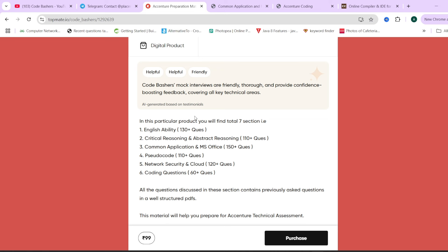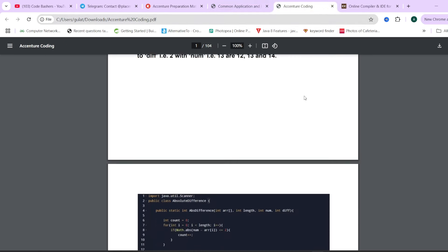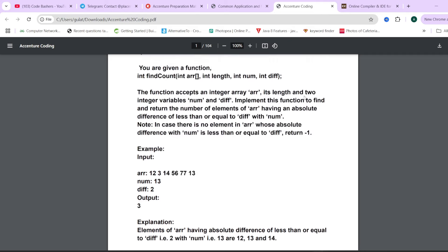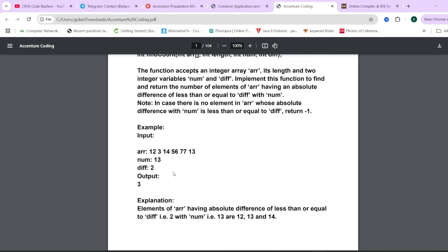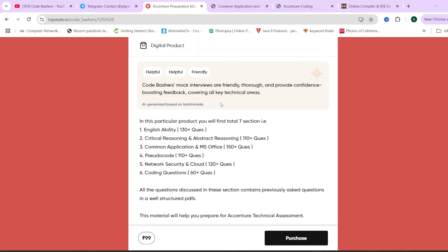Once you are preparing for your exam, you can use this material. It's highly reliable and at a very nominal price of Rs. 99. The sample for common applications and MS Office shows questions, options, and correct answers — around 110 questions for MS Office. The Accenture coding PDF has 60 plus previously asked coding questions with proper question statements, sample input, sample output, explanation, and code. The links are in the description box and in the pinned comment.